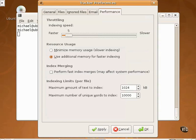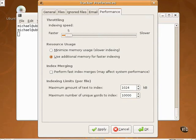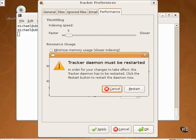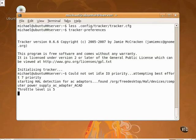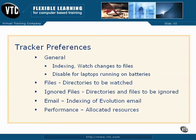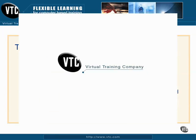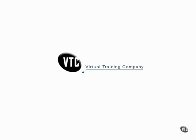Finally, the performance tab regulates the resources available to the tracker as well as the amount of indexing that is done with larger files. Since I've made changes, I click OK and I'm prompted to restart the tracker service. The tracker service starts, and now we're ready for the next video.